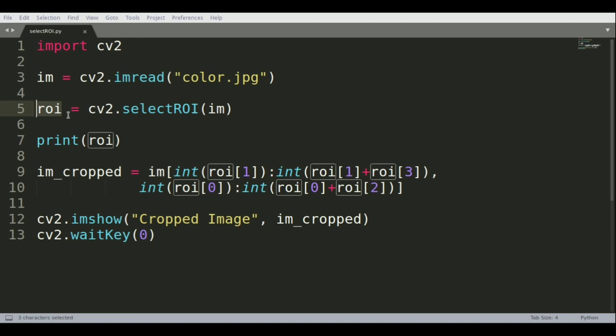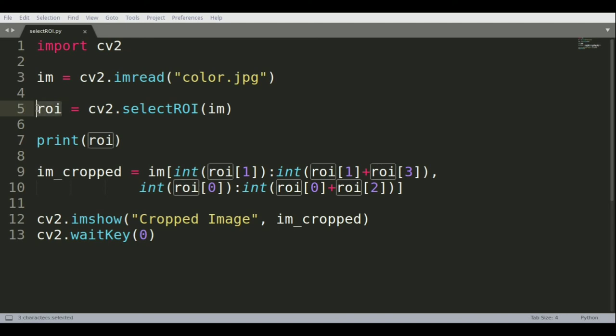It's an array of two points. If you think about a square or rectangle that you're creating, the top left corner of the rectangle will be saved, and the bottom right coordinate will also be saved in this variable called ROI.